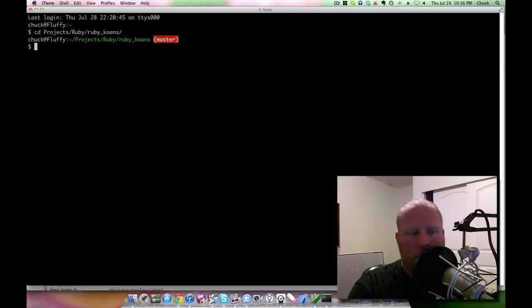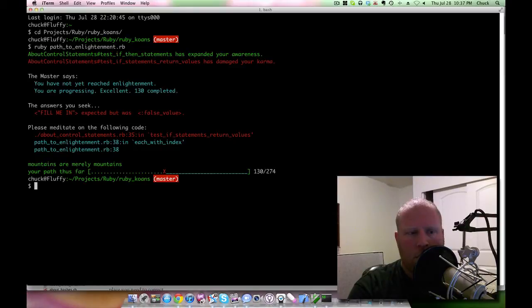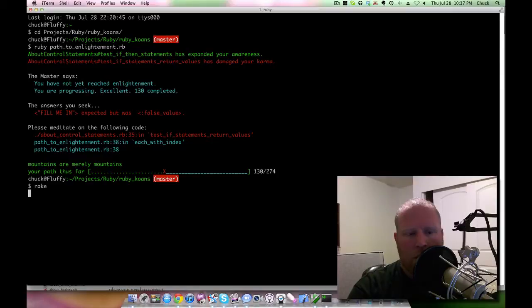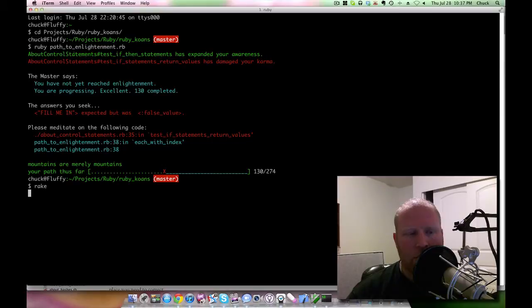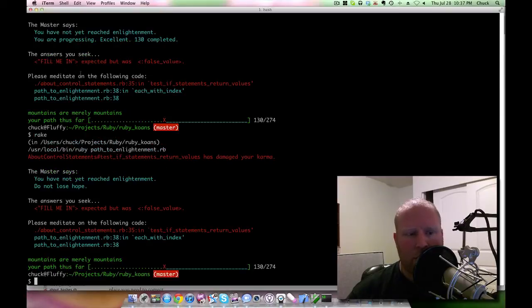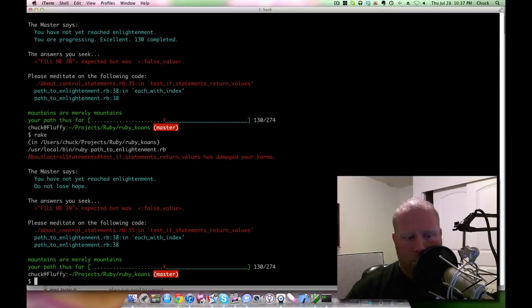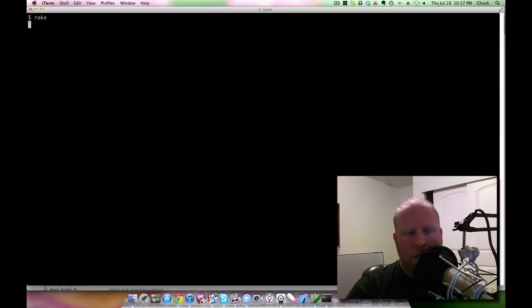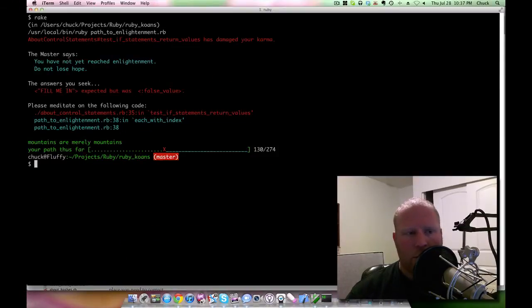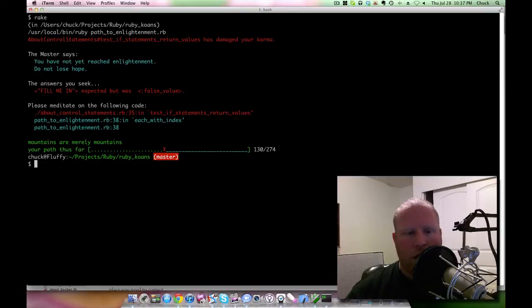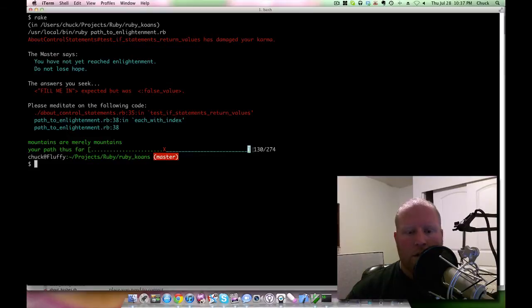The way that it works is you basically get in here and you can either do ruby path to enlightenment or you can also do a rake, and in either case it does the same thing. What it does is you can see here that it's giving you this test output. You have not yet reached enlightenment - I'm assuming enlightenment means you got all the way to the end. You can see here that I'm a little less than halfway through.